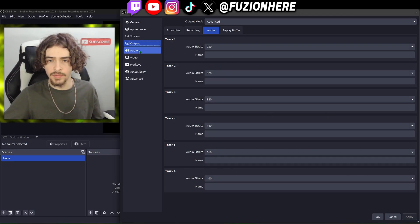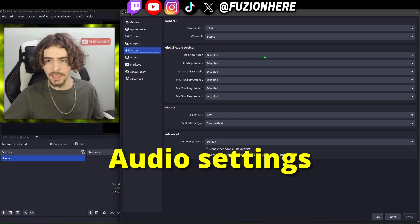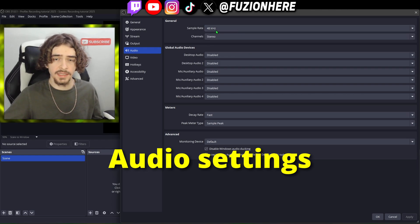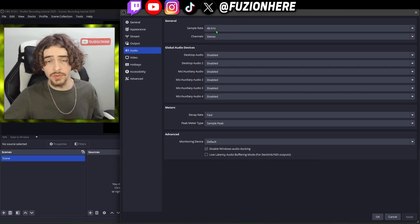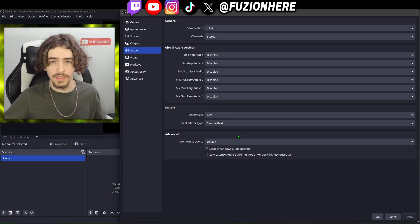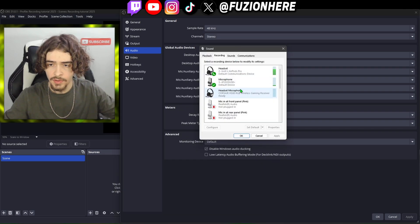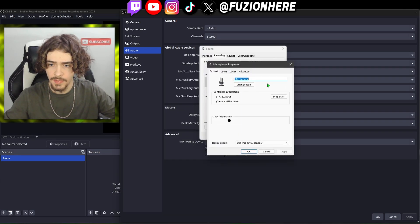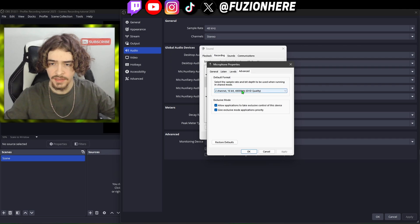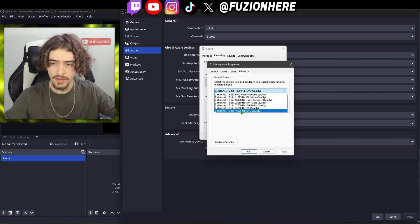We're going to hit apply again and move on to the audio tab. In the audio tab we start off with the sample rate — this is the sample rate of your microphone. If you don't know what sample rate your microphone is, type 'sound' on your PC and go to 'change system sounds' in control panel. Head over to the recording tab, double click on your microphone, and head over to advanced — in there you'll see the default format.